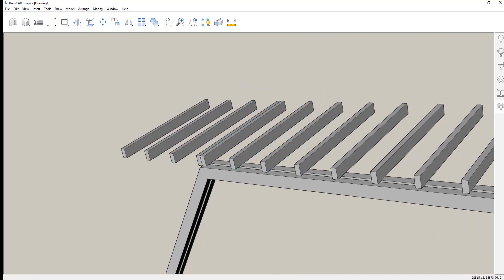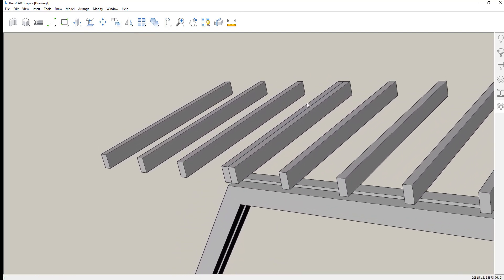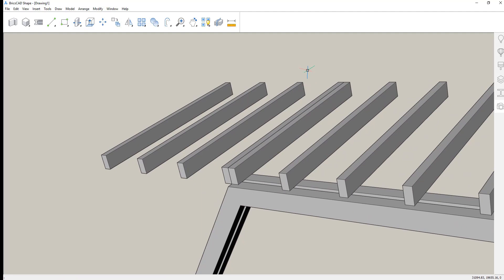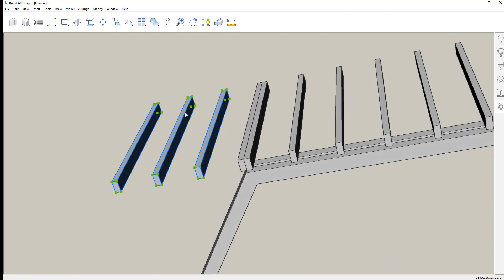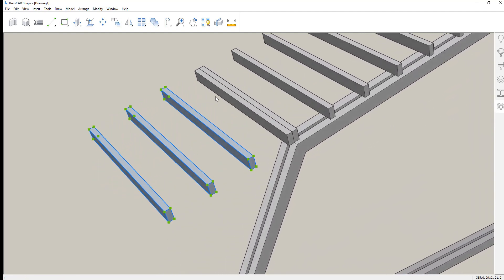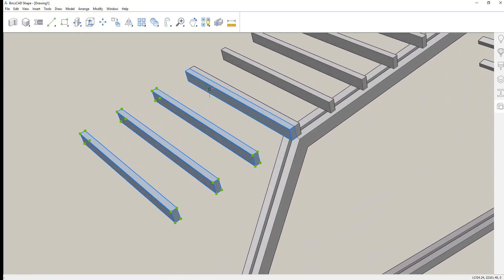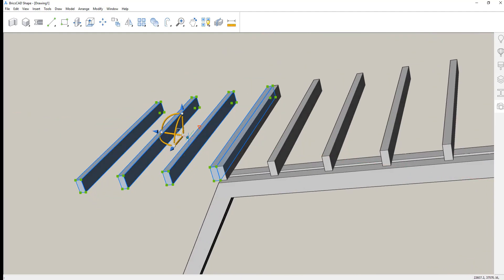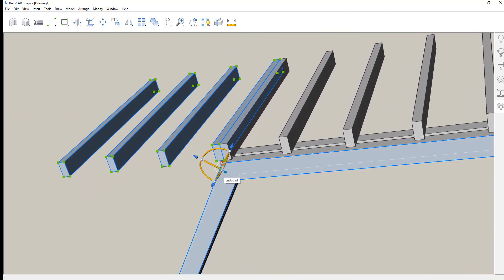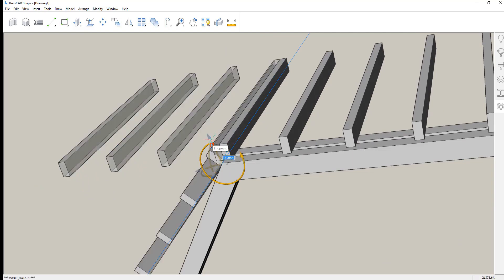Same thing here. Let's copy those last four beam segments and then select these guys and use the manipulator to rotate them down into final position.